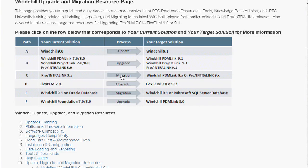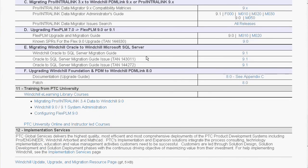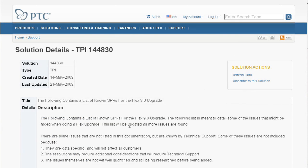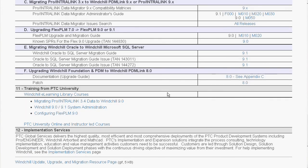Sections further down in the page are more upgrade or migration path specific. For example, the sections for each migration path contain a link to the supported and published guides from PTC, and in many cases provide relevant links to TANs or technical application notes, or TPIs from technical support that address specific issues with the upgrade or migration path.